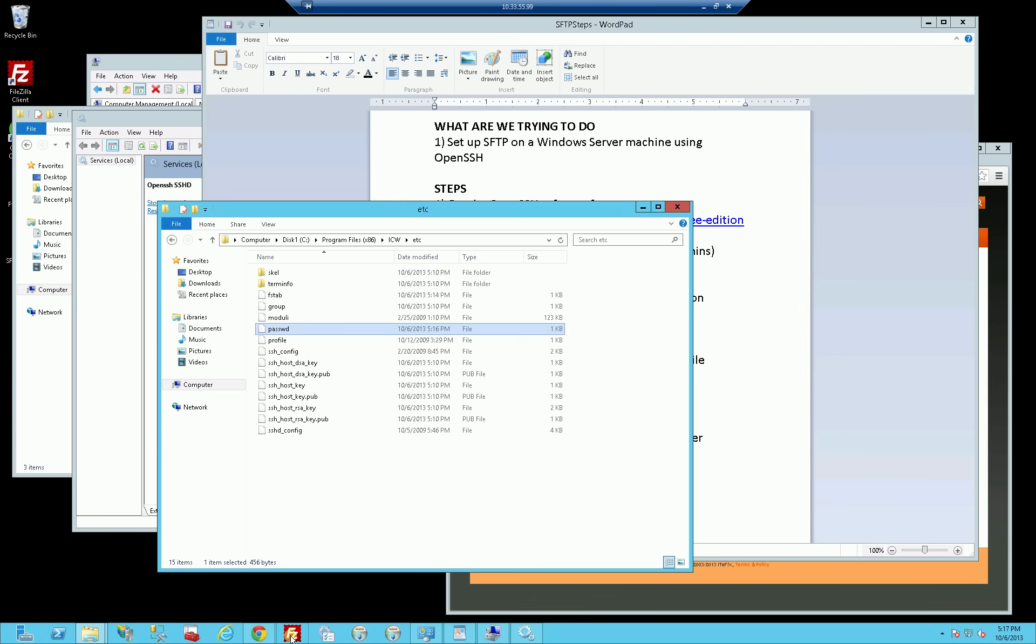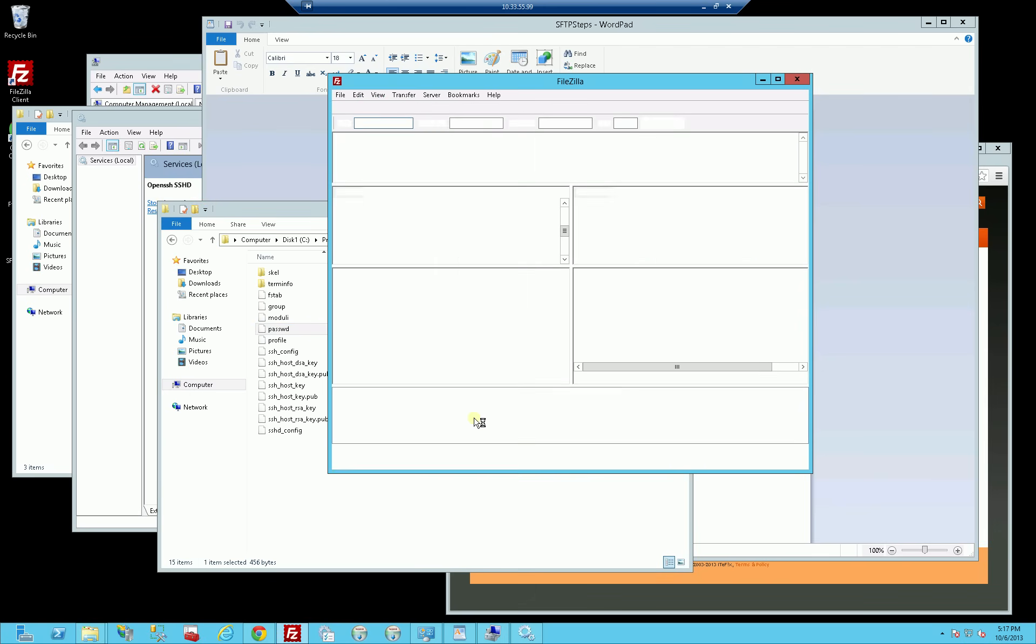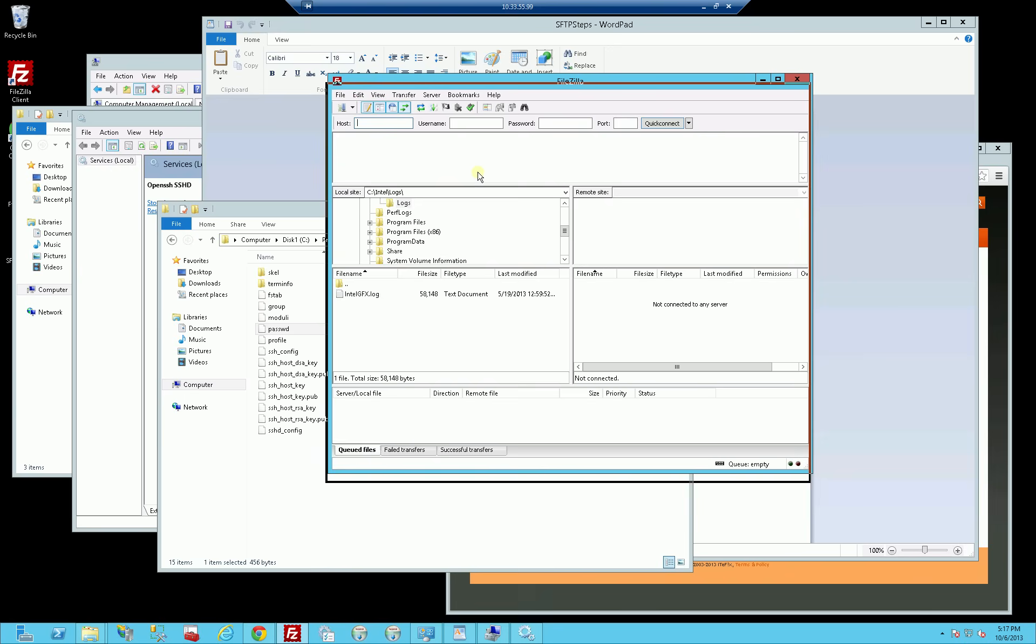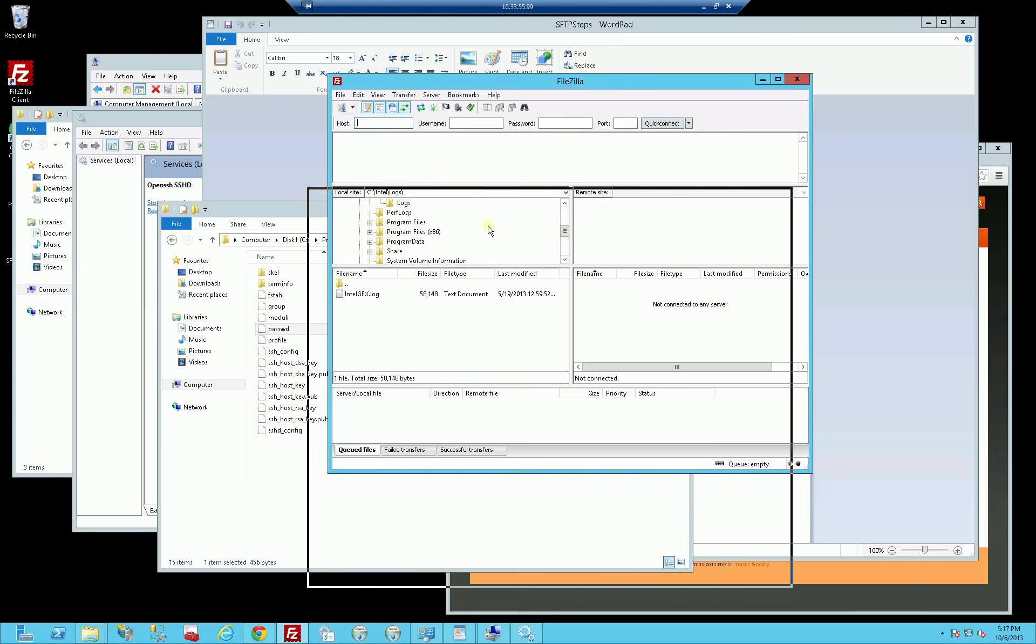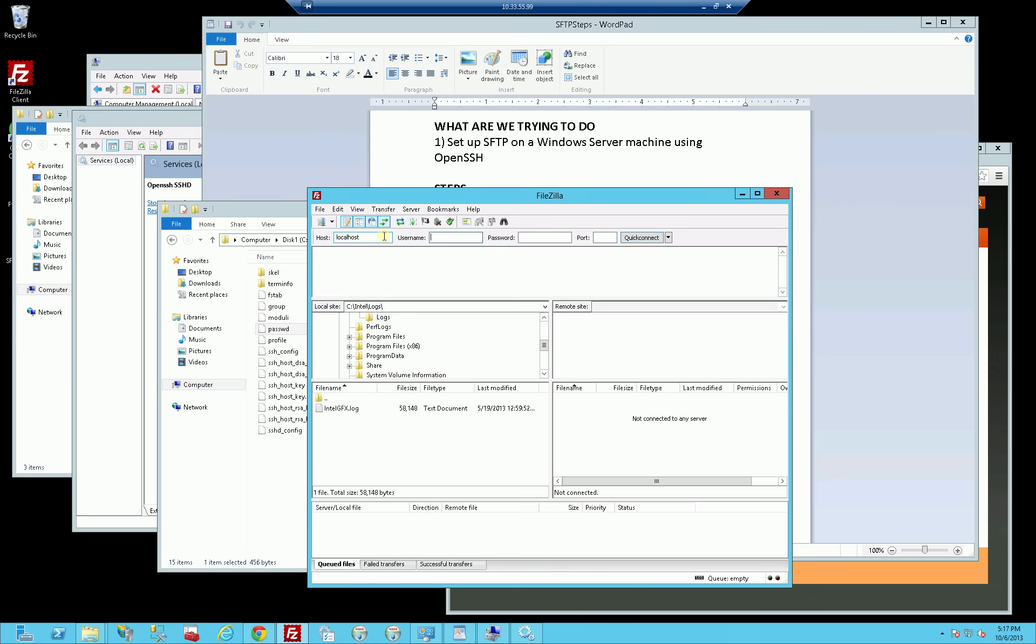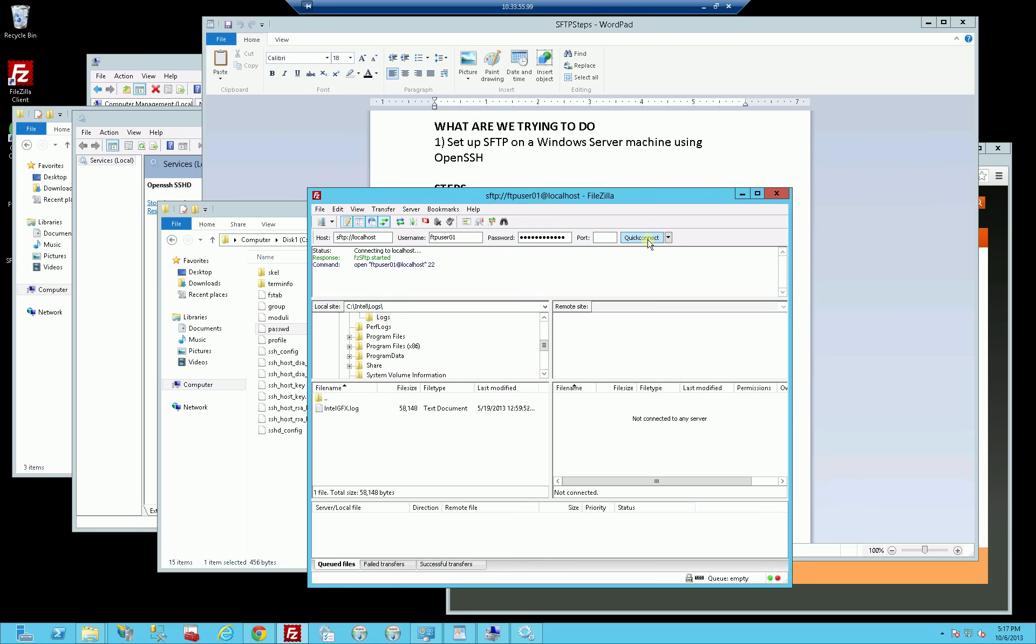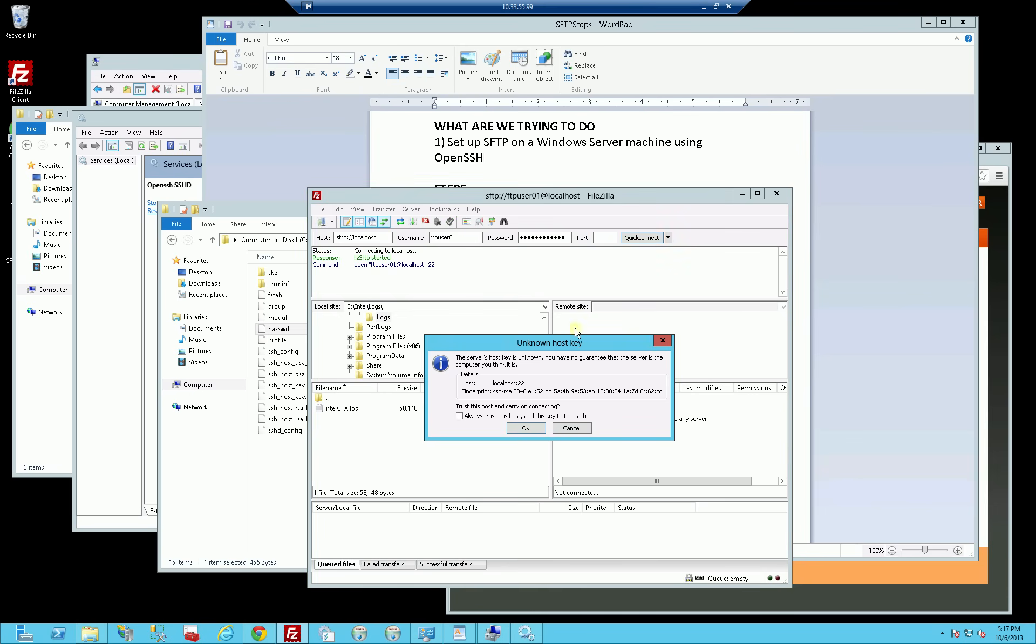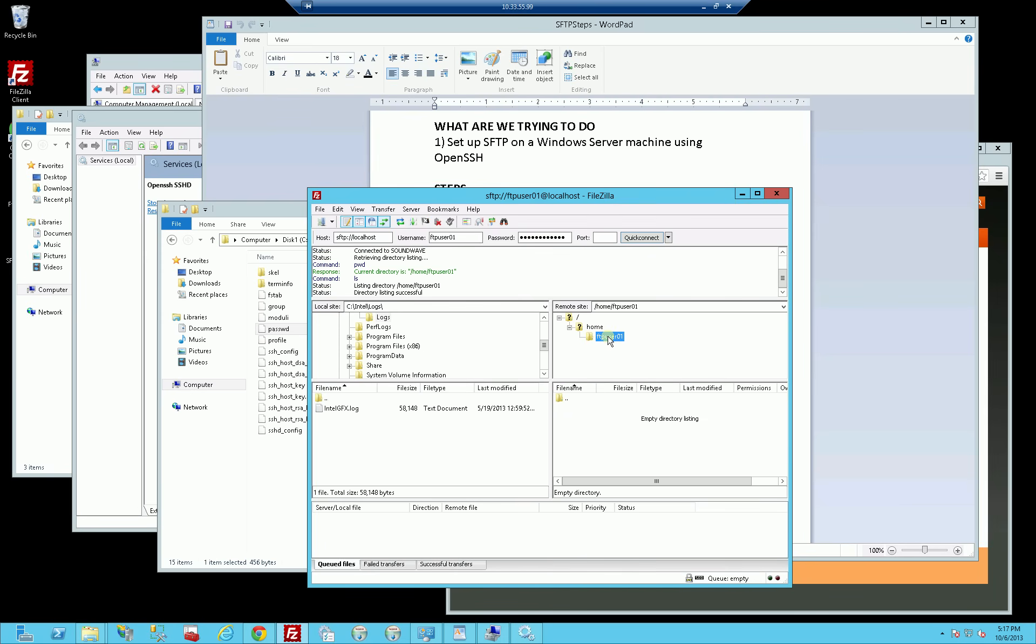I have FileZilla here, and I'm actually going to do that now. I'm going to log in. It's just simply localhost, FTP user 01. My password is just password 123, and I'm going to log in via port 22, which is the SFTP port. I'll do a quick connect. It's going to prompt me for the SSH, whether I accept the SSH certificate, and I say yes.